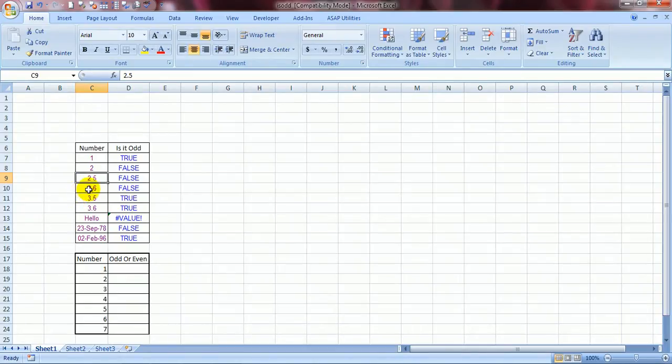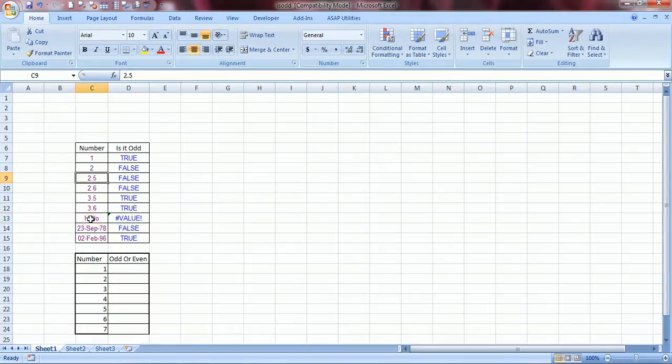Same for 2.6. 3.5 is a true because 3 is an odd number. 3.6 is also an odd number.